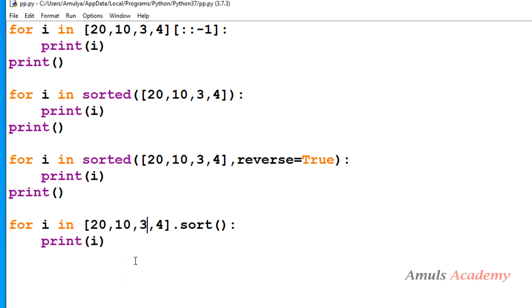So this is about this program. To answer this type of question you should have knowledge about the return value of functions and methods — you should know which function or method returns a value and which modifies the original list without returning any value. If you know that, you can answer this question very easily. That's it for now guys, thank you for watching, don't forget to subscribe to my channel — I will meet you in the next class, till then take care.